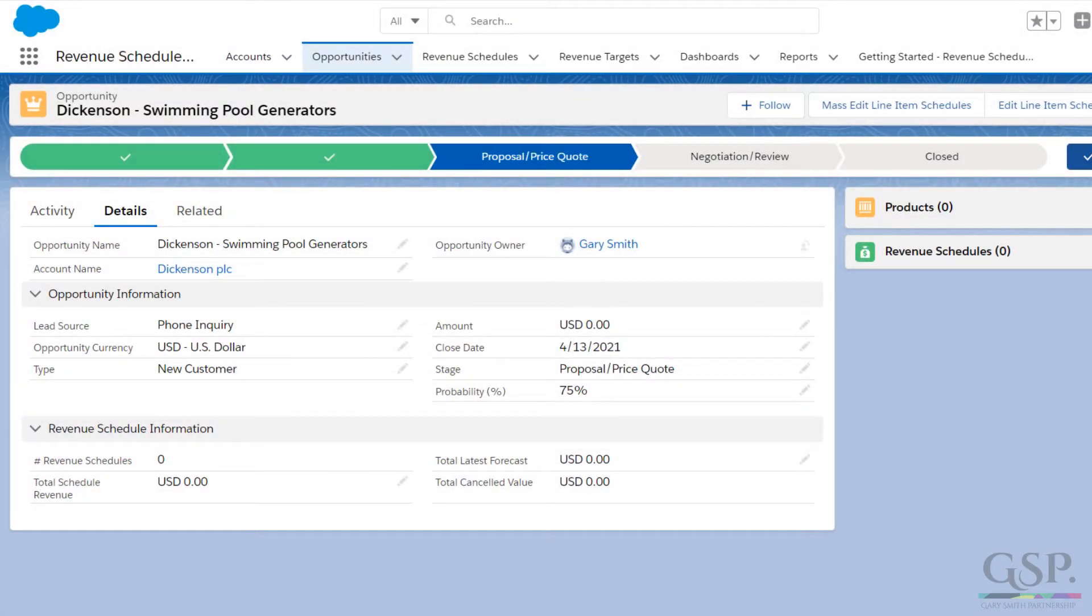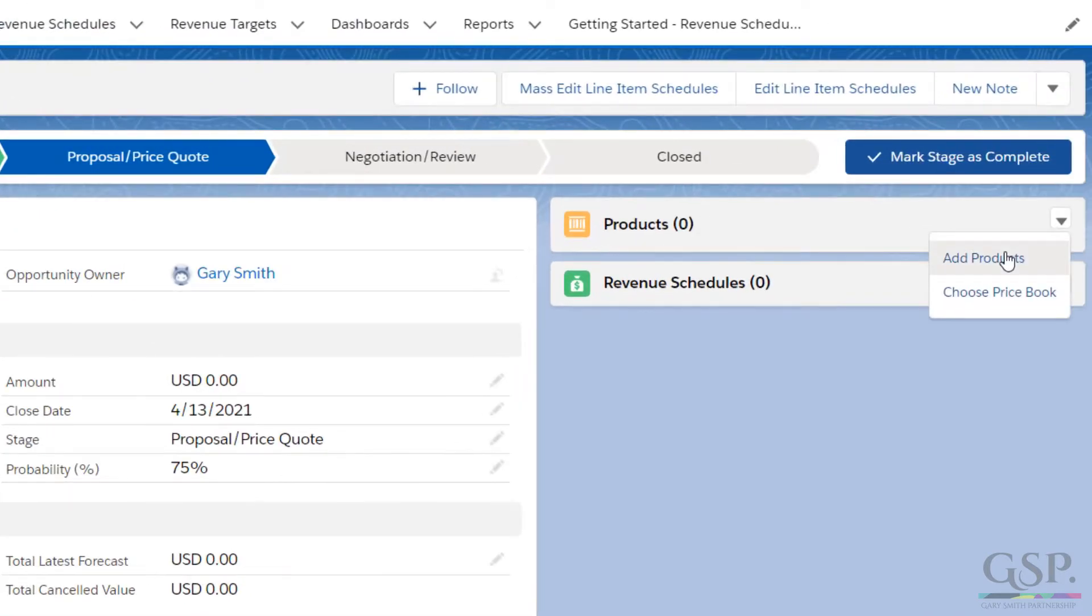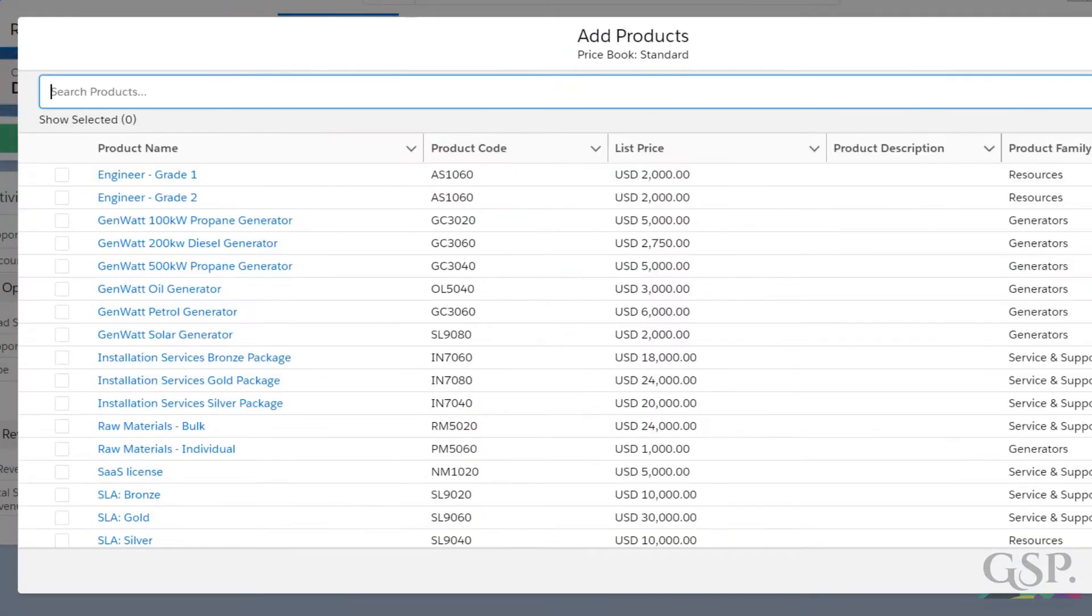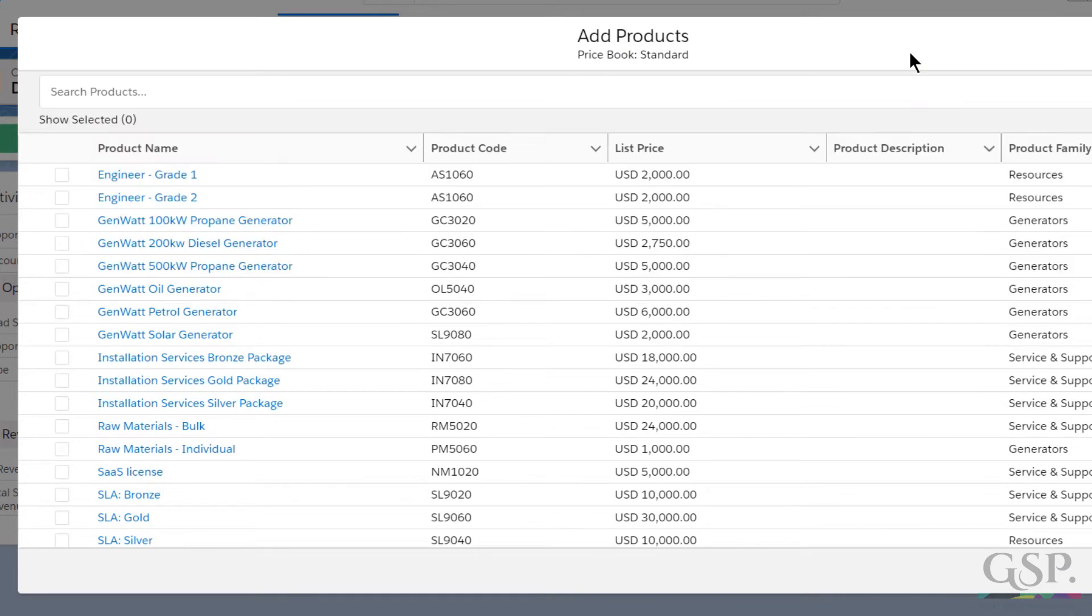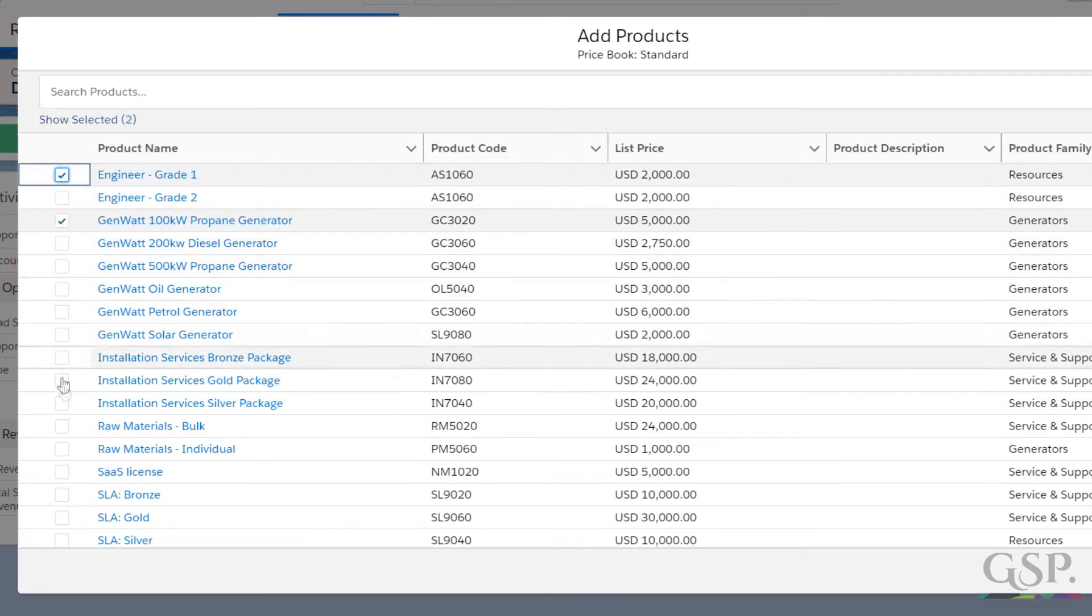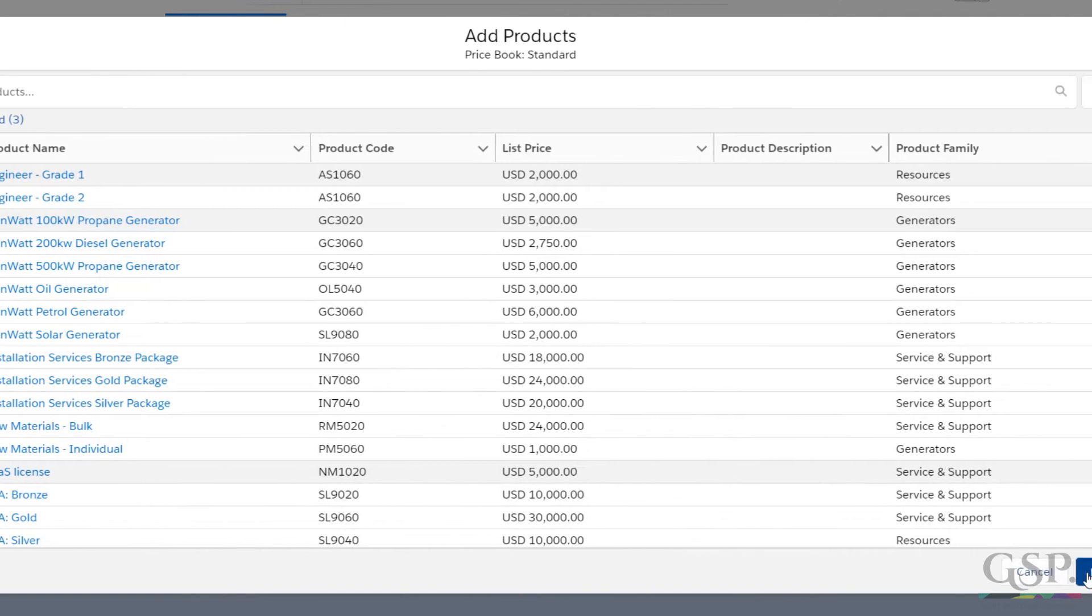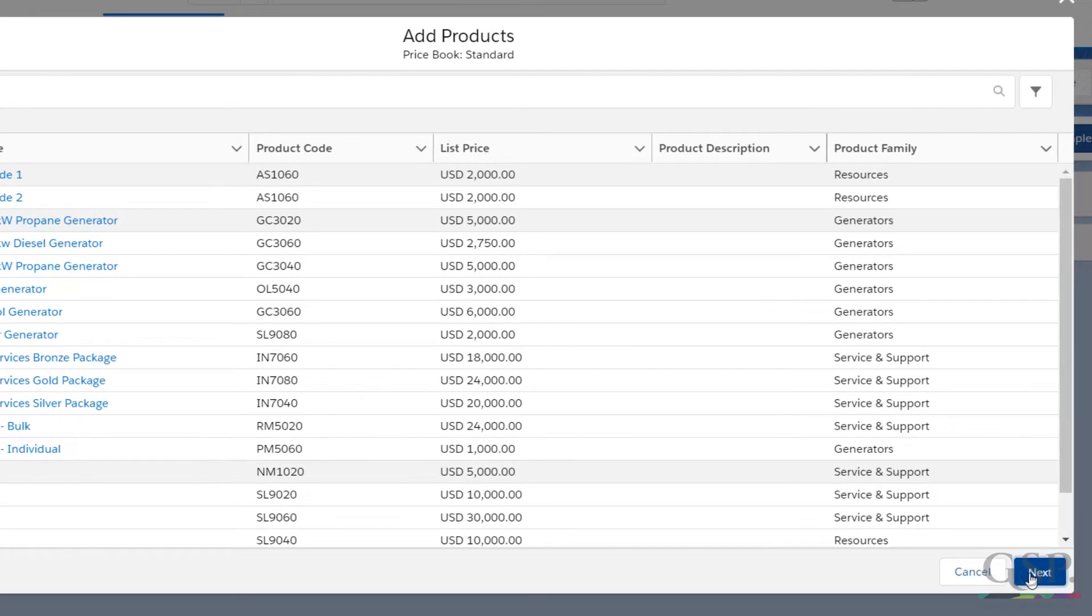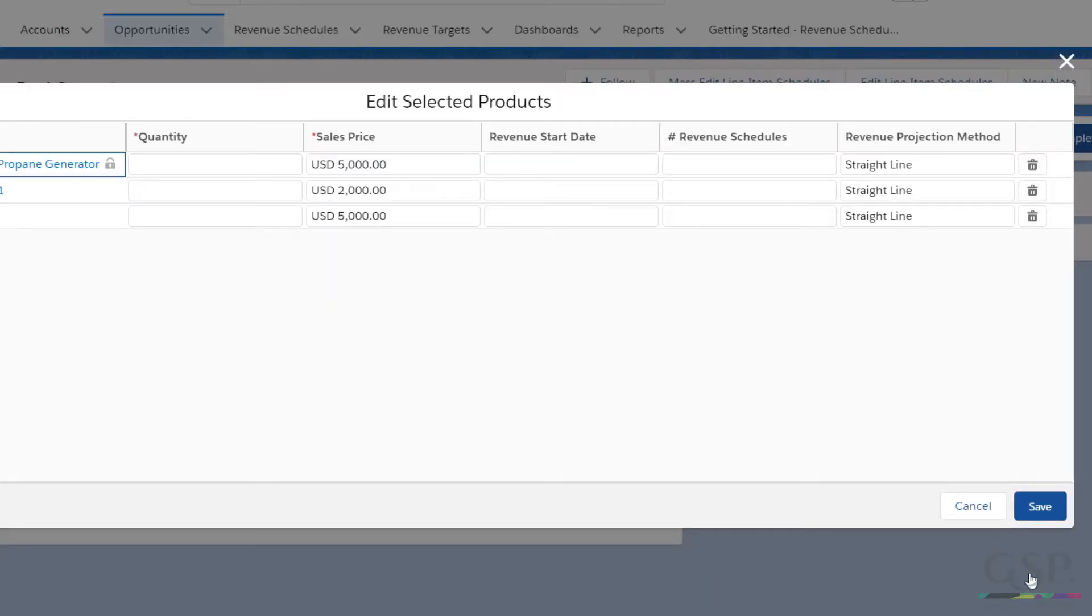Hello, Gary Smith here. I'm going to show you precisely how to schedule revenue over time using the GSP Revenue Schedule app. Let's start with an opportunity. I'll add some products in the usual way. We'll have some generators, services, and a software license. Your products will obviously be different, but it doesn't matter. The critical point is we want to spread the product revenue over time.